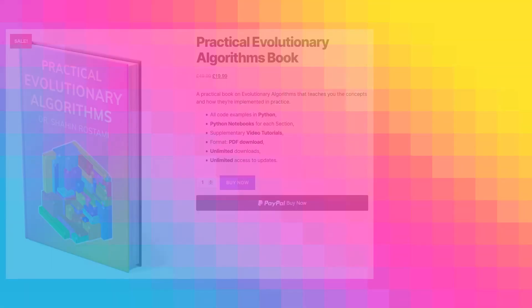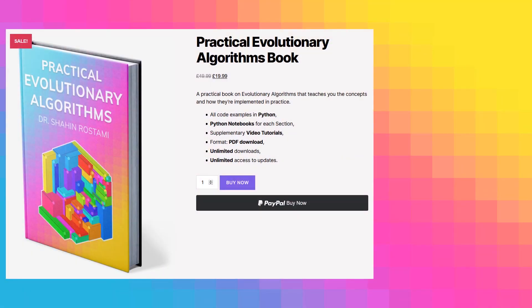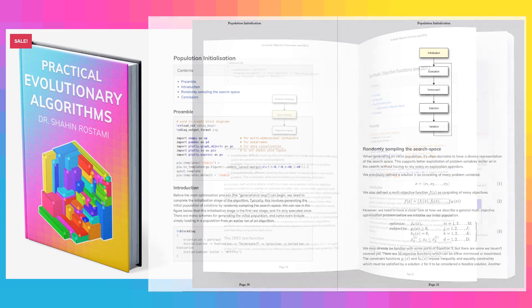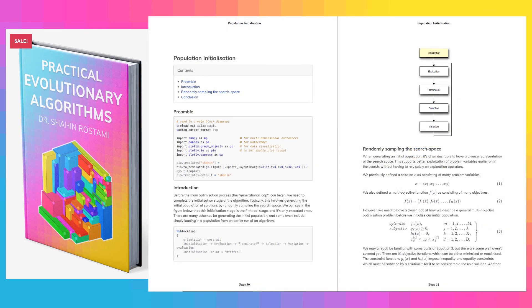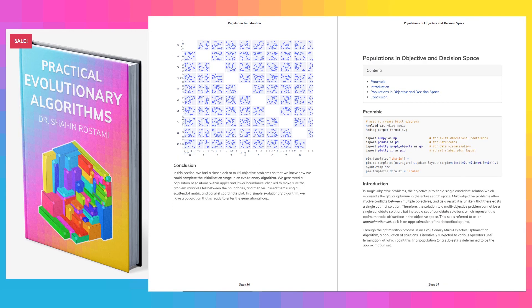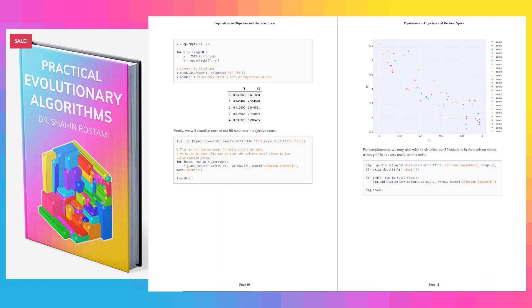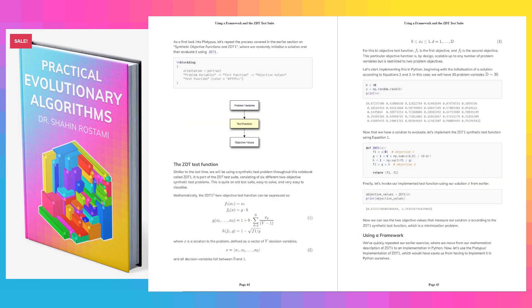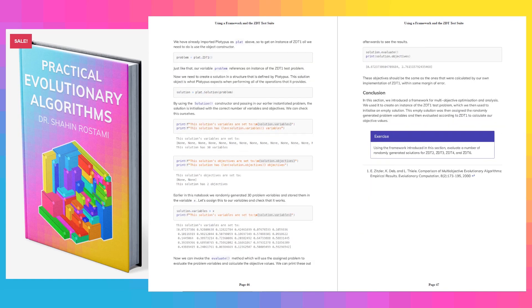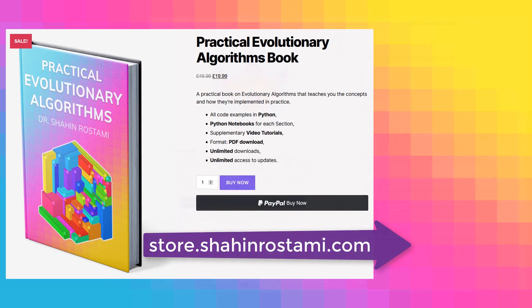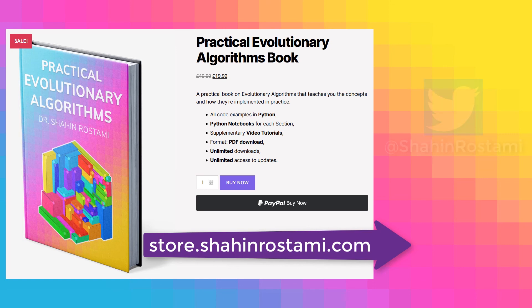If you're enjoying these videos, you can learn more and support this work by getting my book on Practical Evolutionary Algorithms. It's a practical ebook that teaches you everything from the concepts to how evolutionary algorithms are implemented in practice. All the code examples are in Python with Python notebooks for each section. You'll have unlimited updates when new sections are released, and of course you'll have access to these supplementary video tutorials. Check it out by clicking the link in the description below or by visiting store.shahinrastami.com directly. You can also subscribe to this channel or follow me on Twitter for updates.